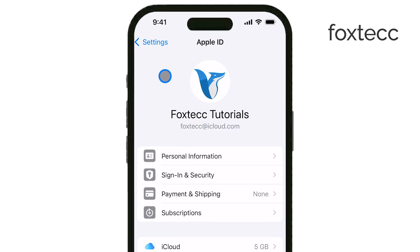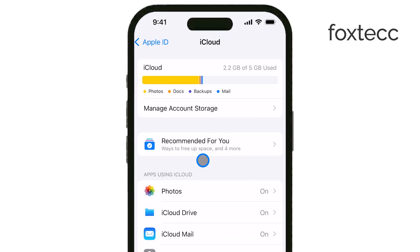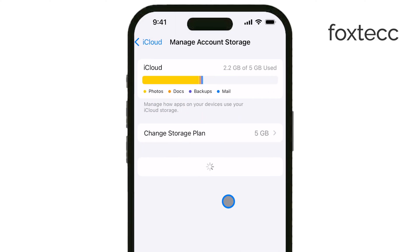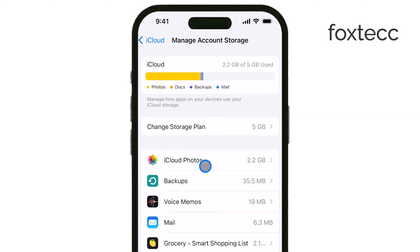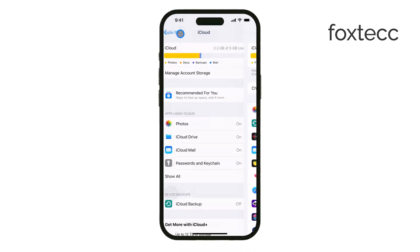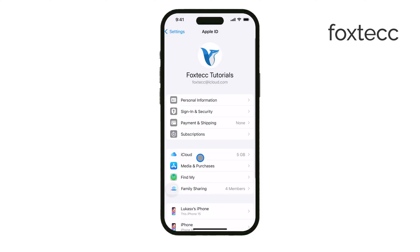Another reason could be insufficient iCloud storage. If your iCloud storage is full, your photos won't be able to sync — you might need to manage your storage or upgrade your plan if that's the case. Also, keep in mind that Wi-Fi is necessary for iCloud sync, so make sure both your iPhone and Mac are connected to a network.